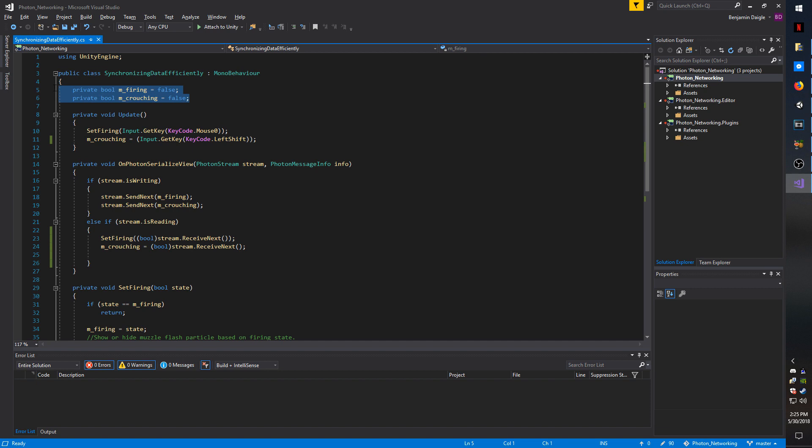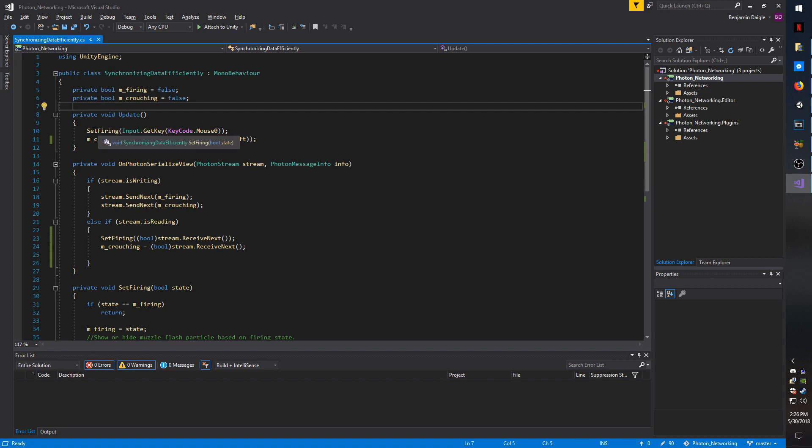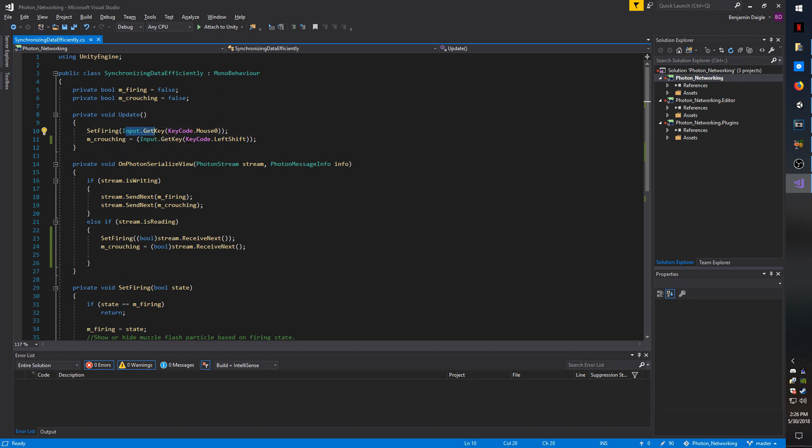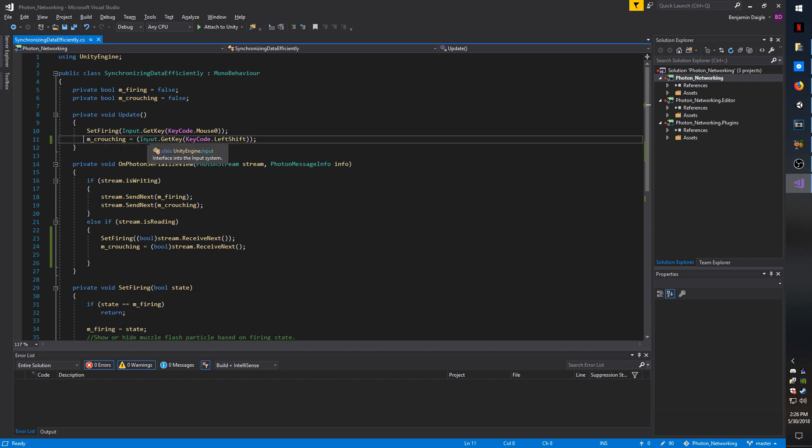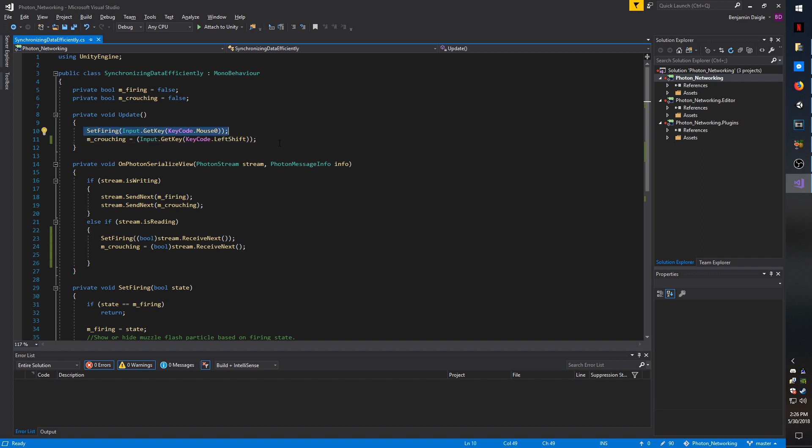So I have two booleans set at the top of my class, which I will be sending over the network and synchronizing. The first one gets set through a method called SetFiring, and this is just based on if your mouse is held down or not. The second one is a crouching state, and this is set directly, not through a method, and it's based on if the left shift key is held or not. I would probably use a method to set both of them, and you'll see why as I explain later. But in this example, I'm just showing you one through a method and one through just setting it directly.